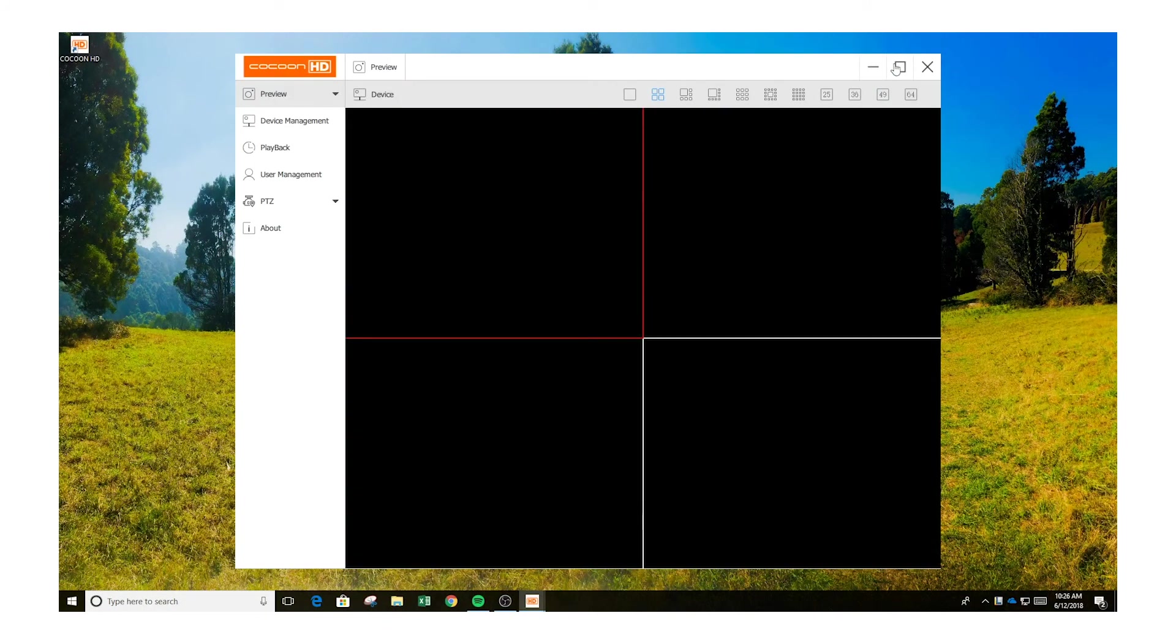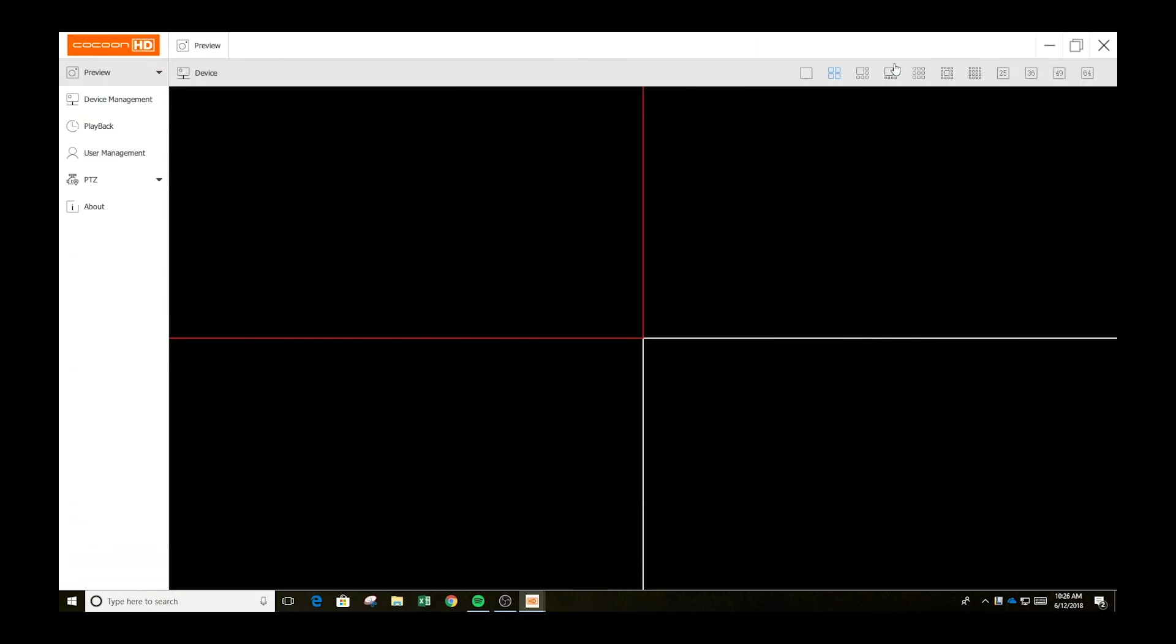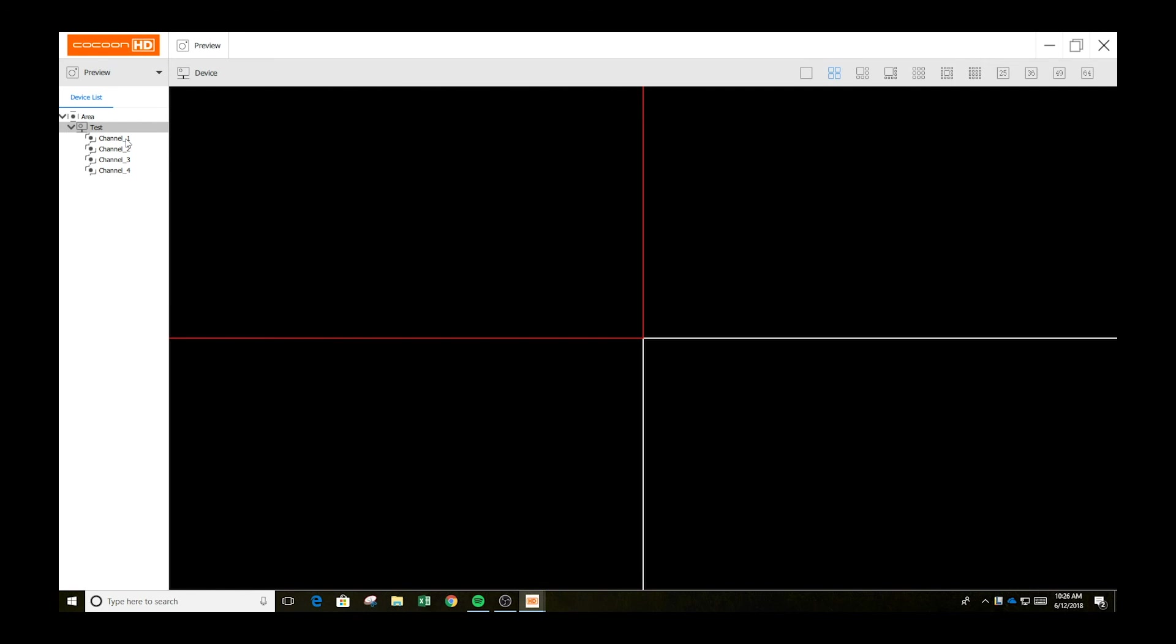Once you have logged in, press the arrow next to the preview button on the top left hand corner. From here, double click the area, then double click the device name, then right click and play all. Your camera should now be live.